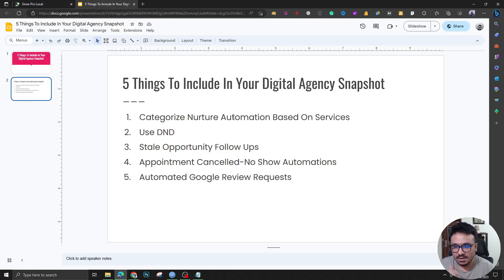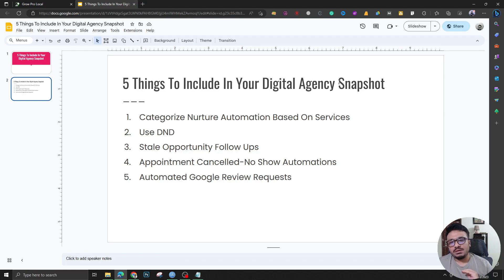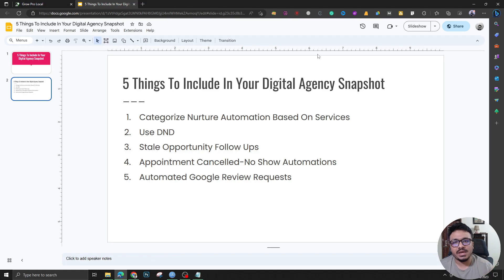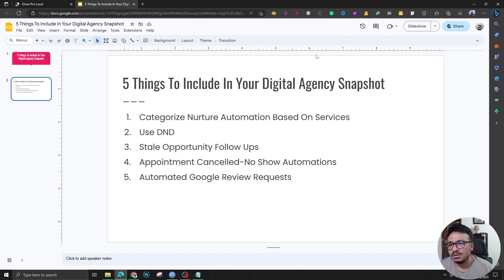Strategy number one: categorize nurture automation based on services. Every system or funnel has a starting point — when a new lead comes into your funnel, CRM, or system. Almost all marketing agencies' goal is to engage as much as possible with the lead and convert it to a prospect by booking a consultation — an initial call.